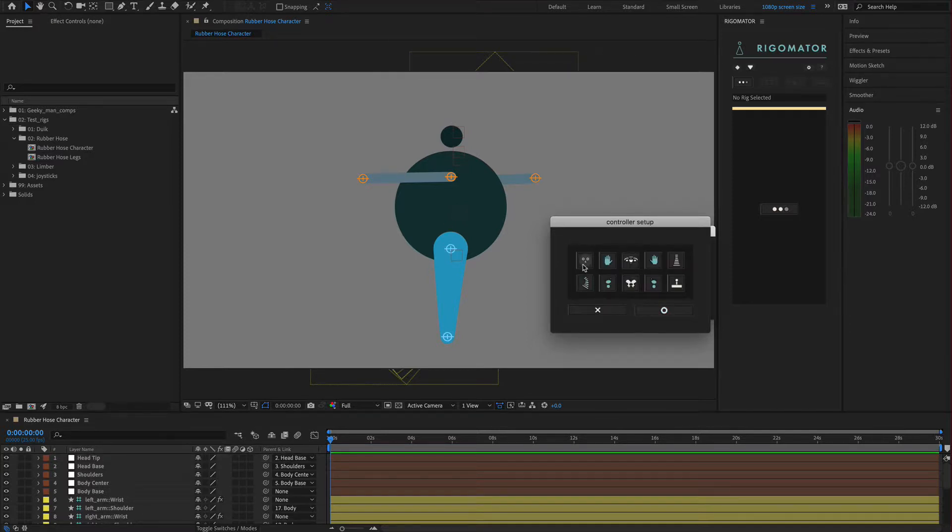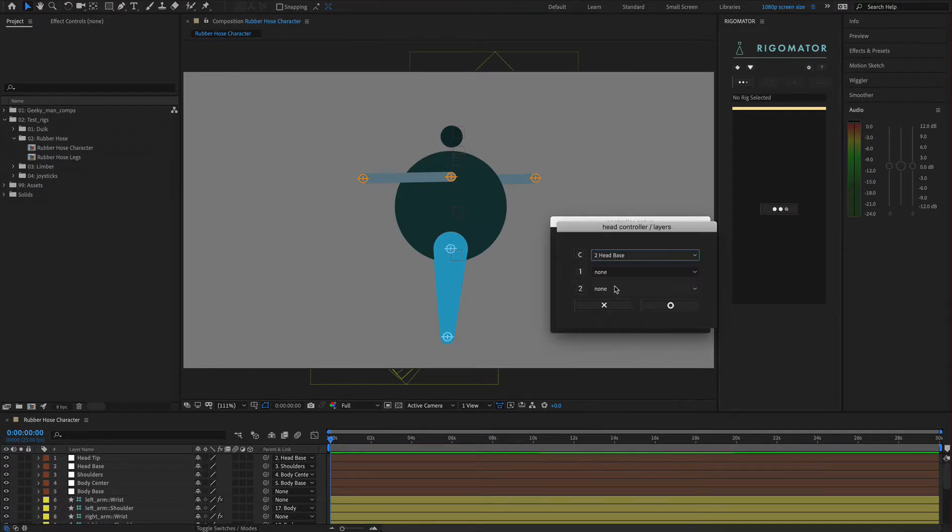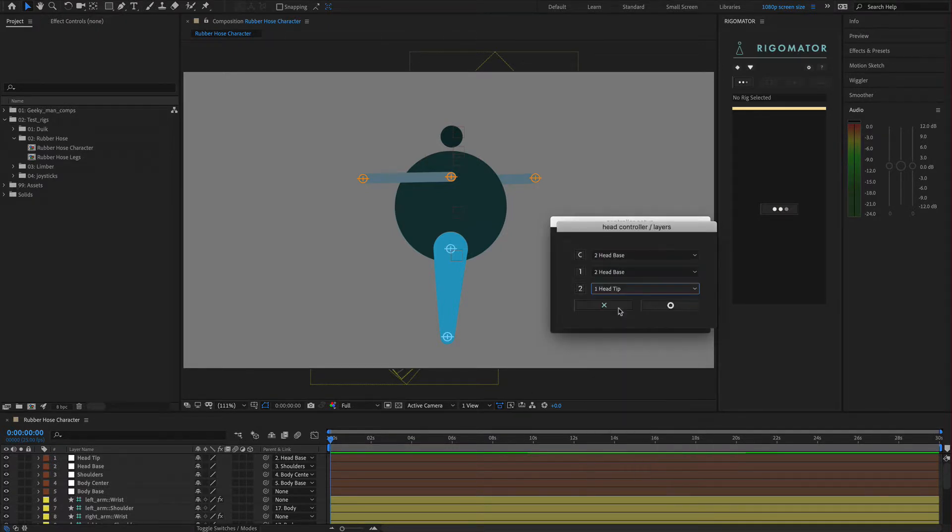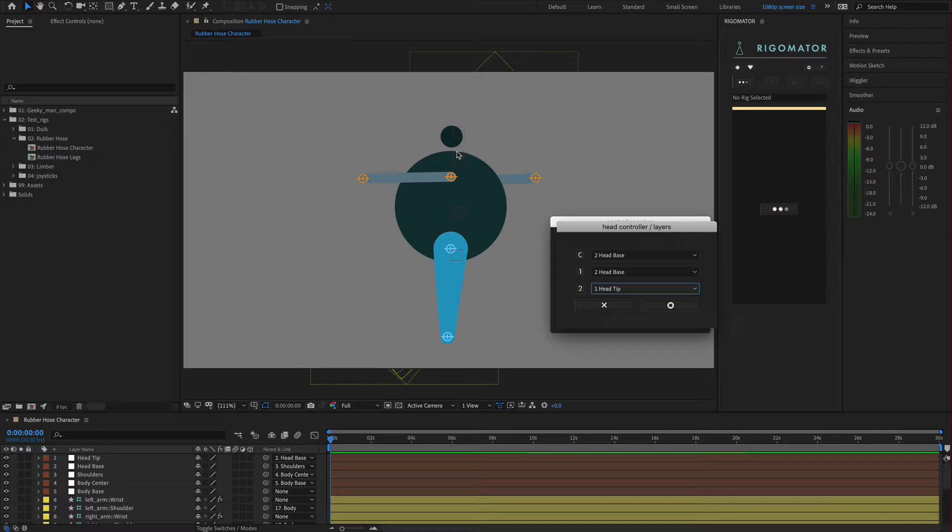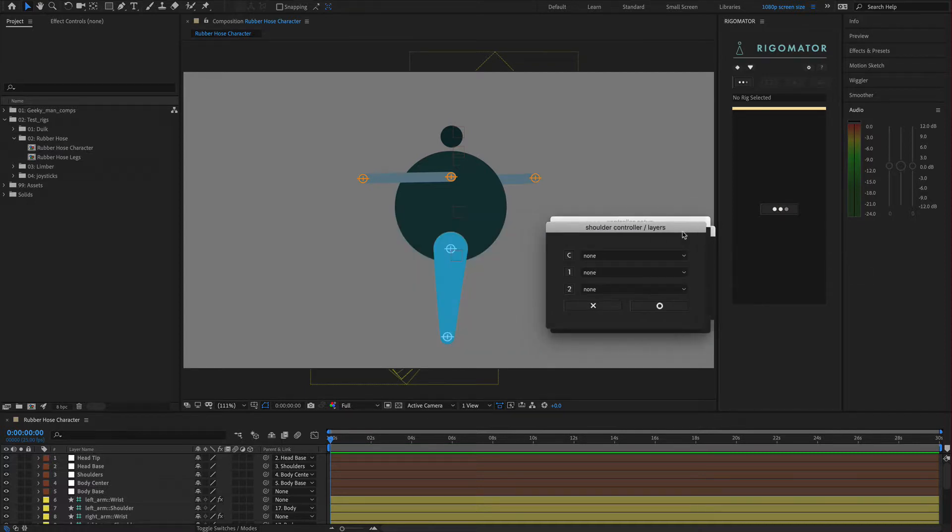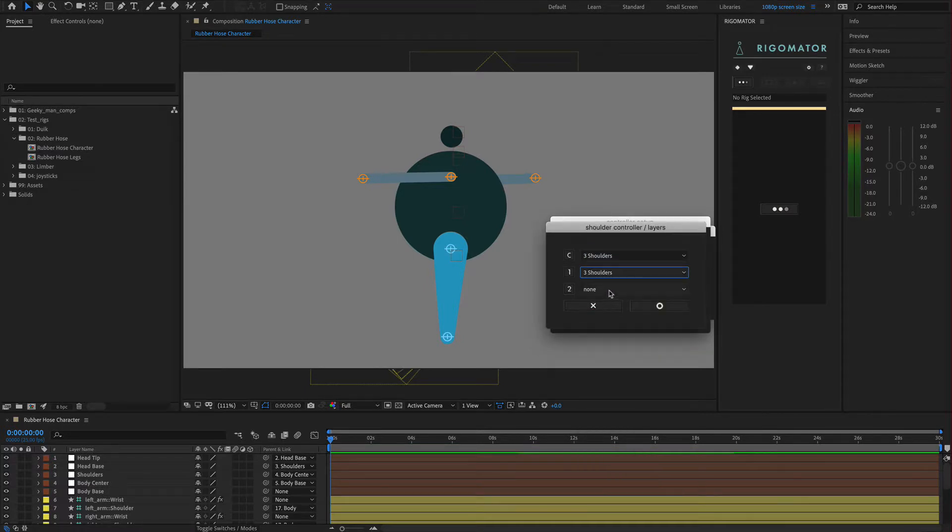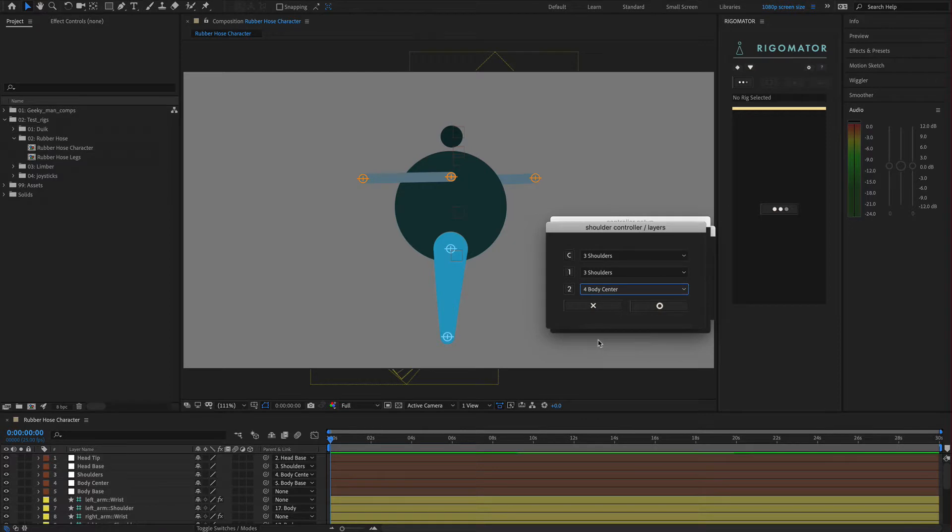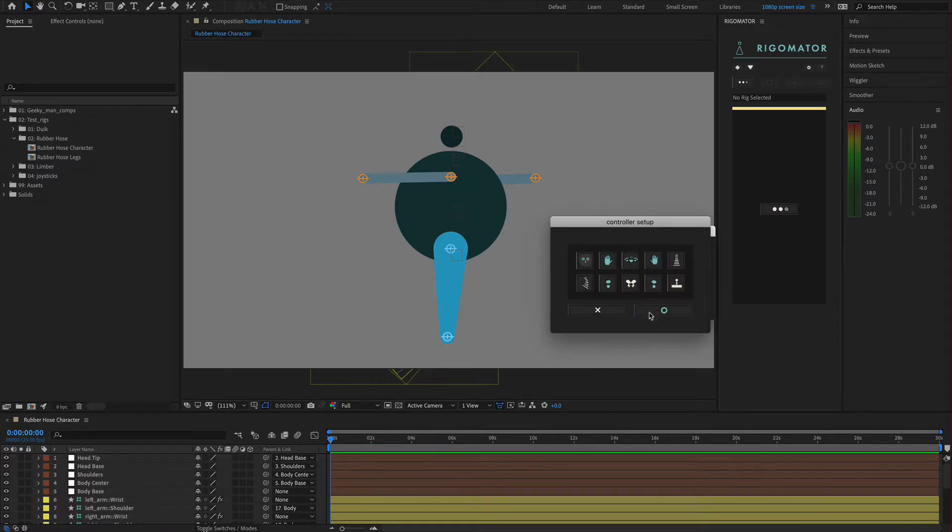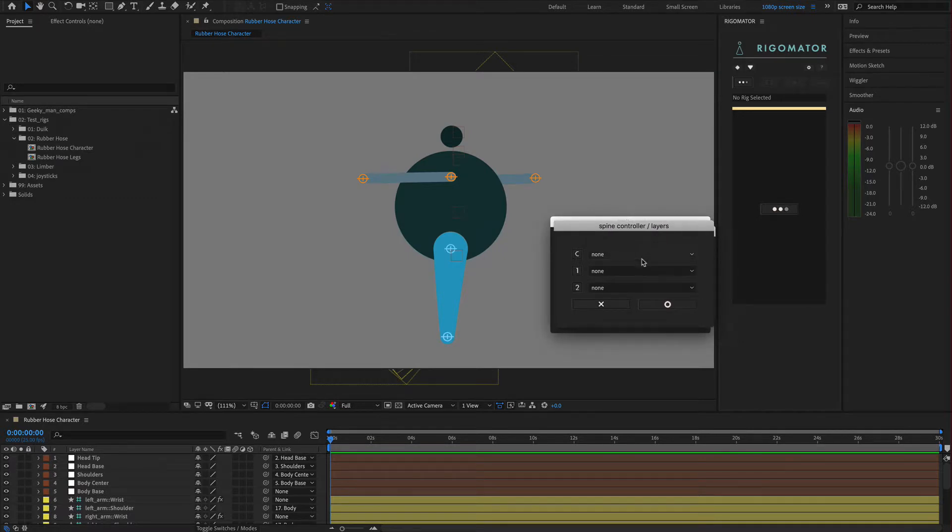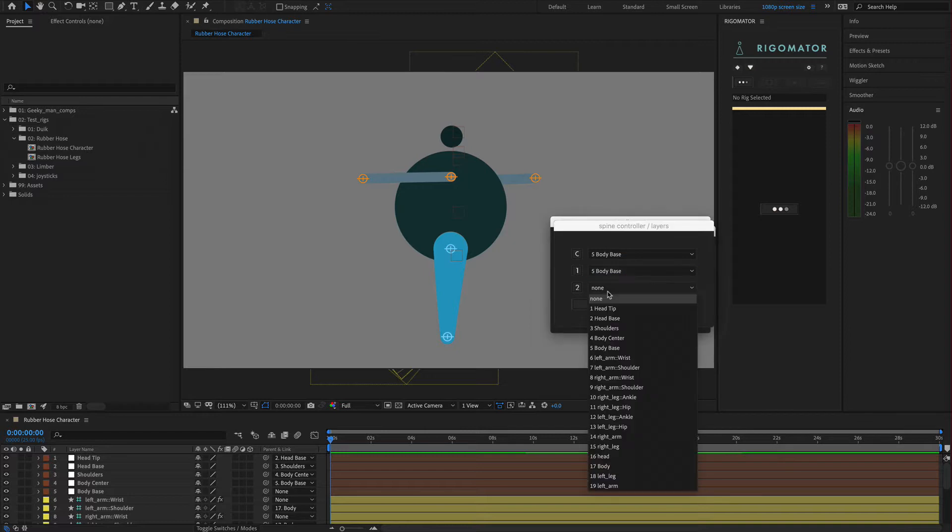Now we want to create the head, the shoulders, and the spine. The head is fairly easy. We say we want the head base, it's going to be from the head base to the head tip. That's our controller for the head where the rotation happens. The head is from here to the head tip. Add that in. We then want to come into our shoulders. For the controller we want it to be shoulders. For the starting point we want it to be shoulders. Then we're going to select body center. For the spine, we need to set the controller to the body base. The start is body base and the end is shoulders.